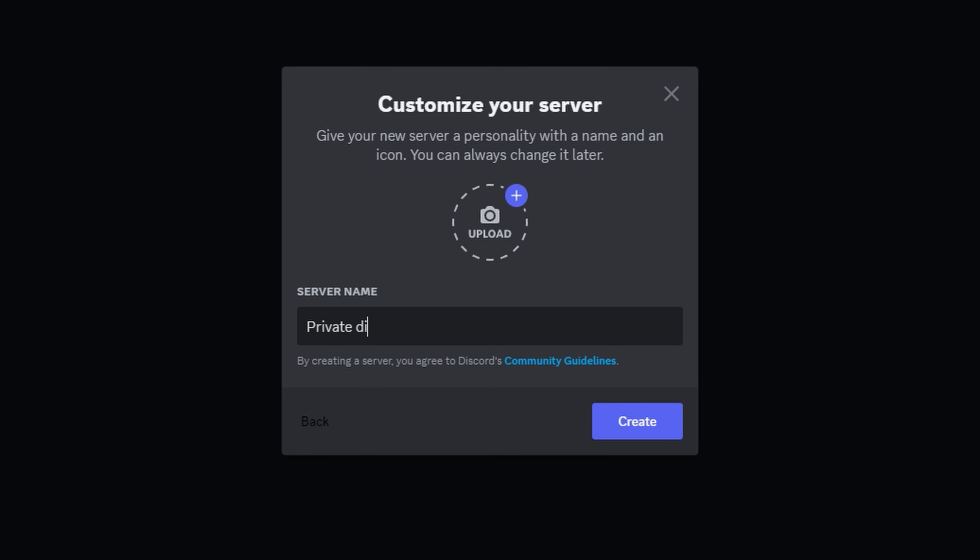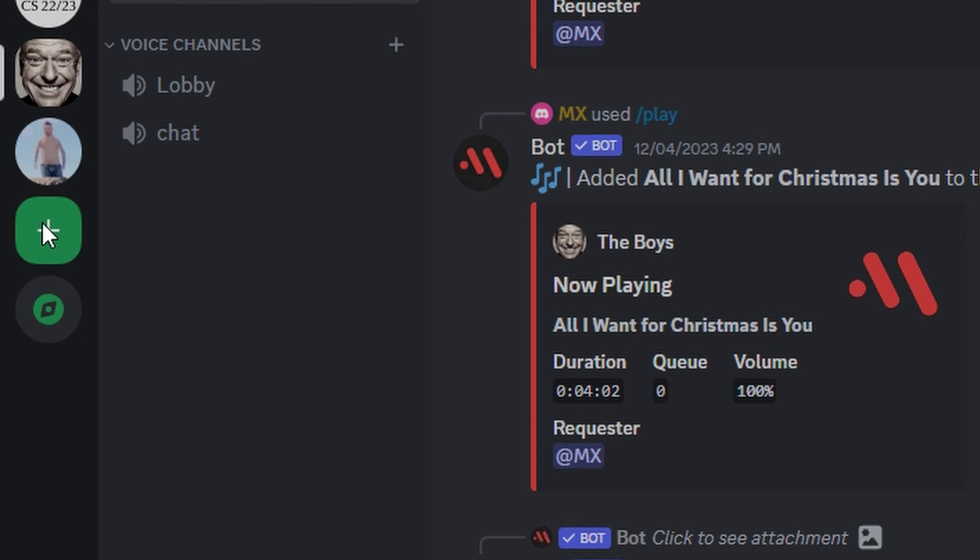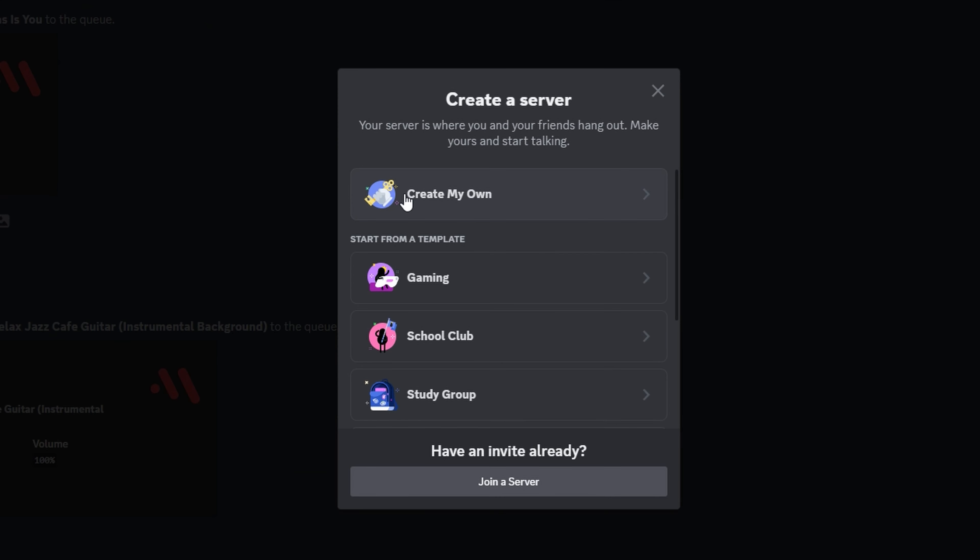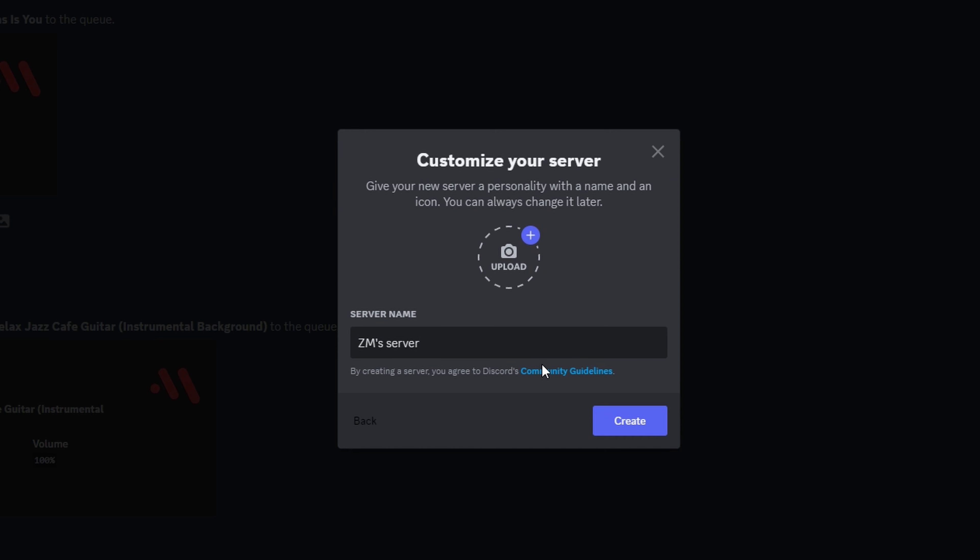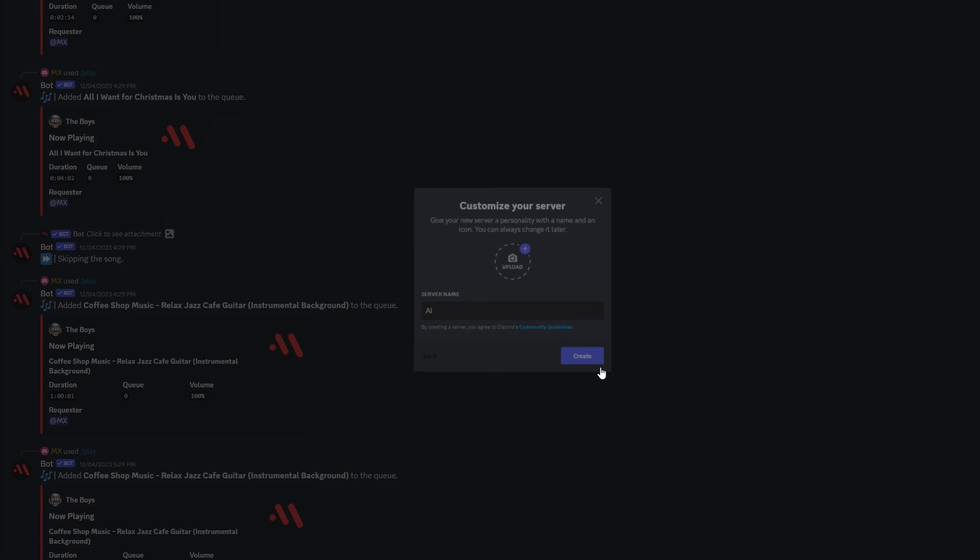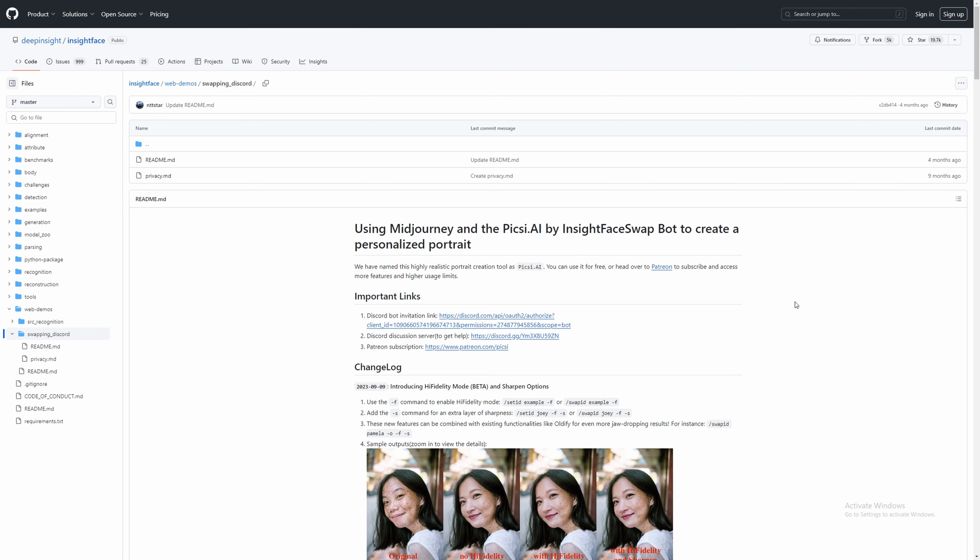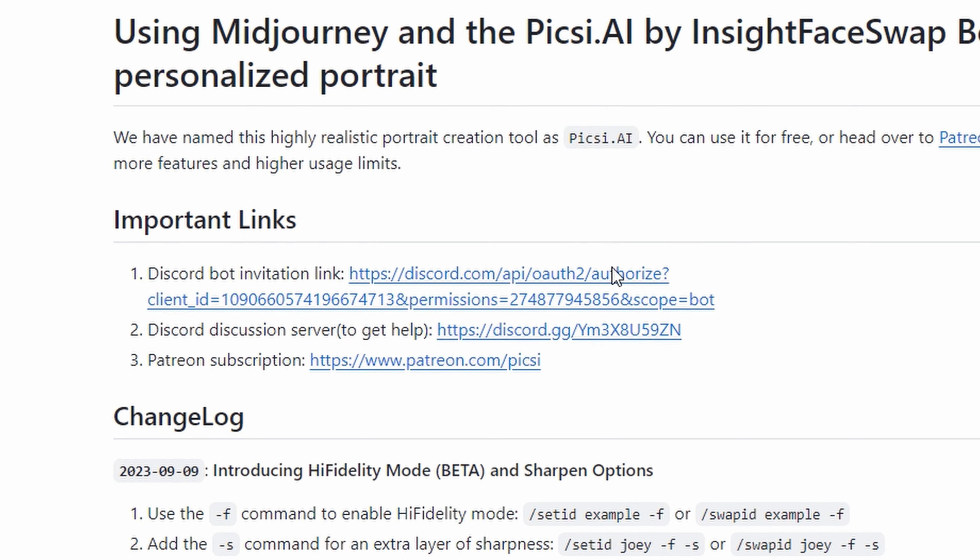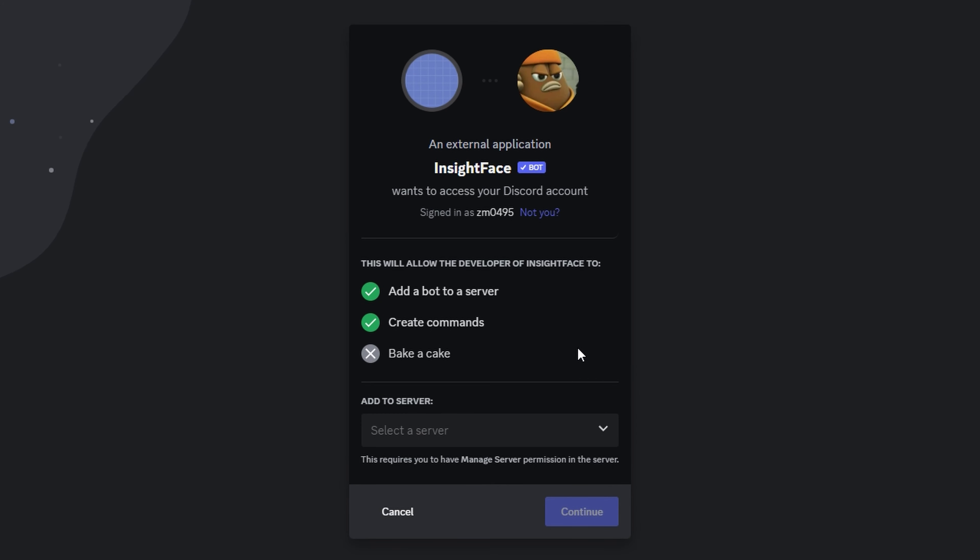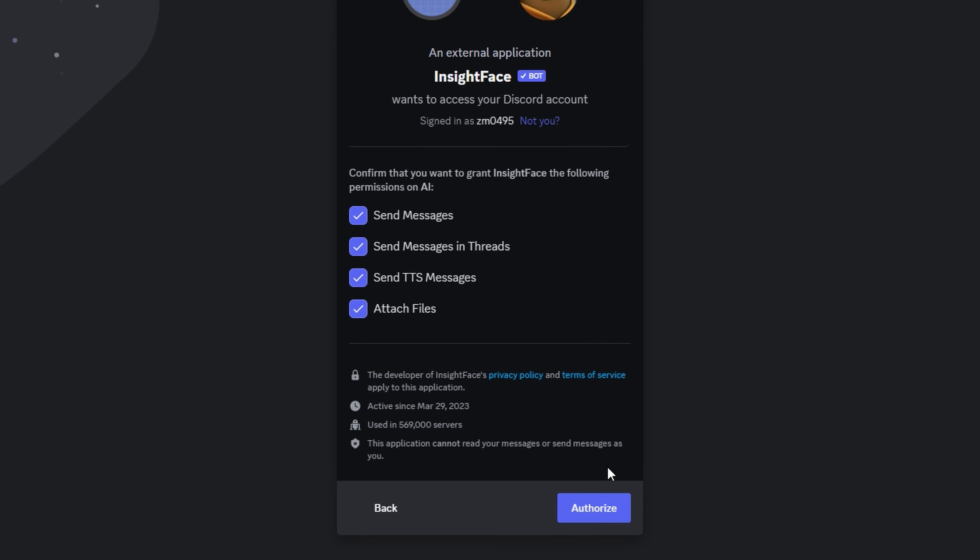You'll need to create a private Discord server. Press Add a Server. Create my own. Skip this question. Then give it a name. Now we need to add the bot. Click the GitHub link in the description. Click the link to add the bot to your server. Select the server. Press Authorize.